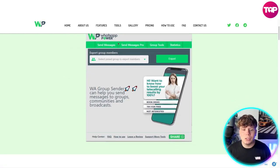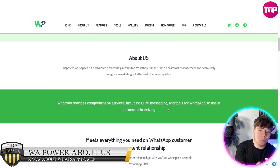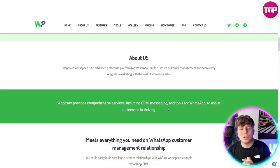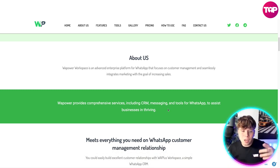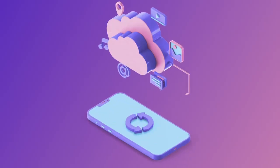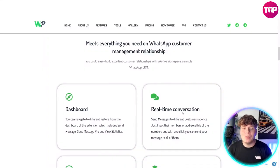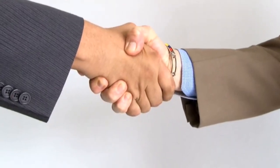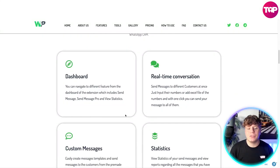Look how user-friendly this is. WhatsApp Power Workspace is an advanced enterprise platform that focuses on customer management, seamlessly integrated with marketing, with the goal of increasing sales. The comprehensive services include CRM and messaging tools to assist businesses in thriving. It meets everything you need on WhatsApp as a customer relationship management tool. You can easily build excellent customer relationships with WhatsApp Power Workplace — a simple WhatsApp CRM.